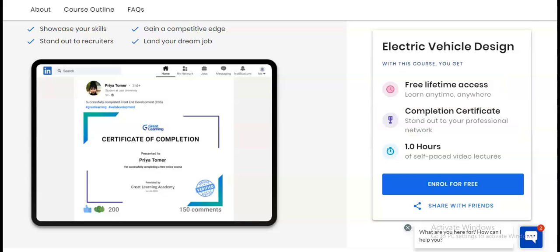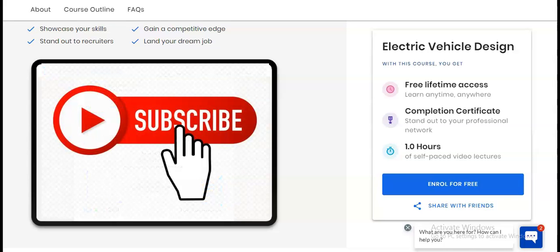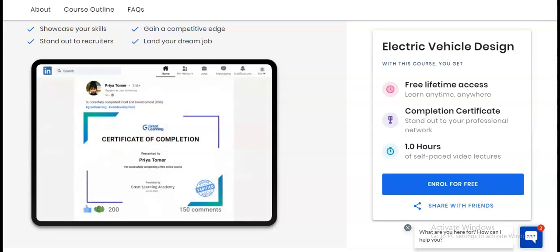Now let's check how to enroll in this free certification course. An 'Enroll for Free' button is available and I will provide the link in the description box. If you have not subscribed to our channel Mechanical Stream yet, please subscribe — we regularly make job-related videos for you.